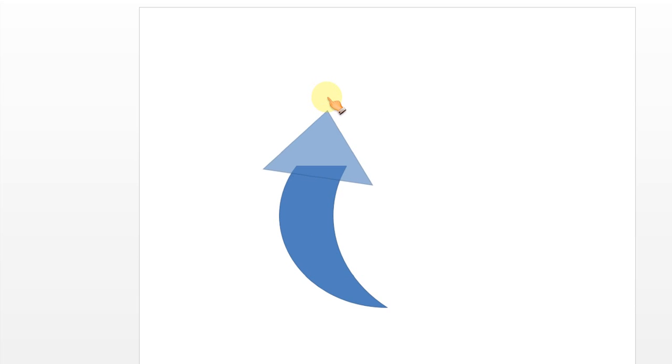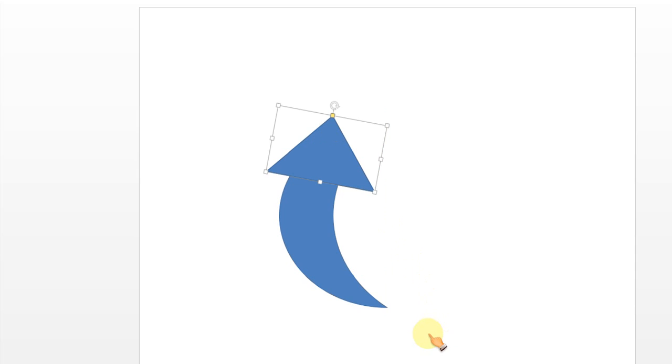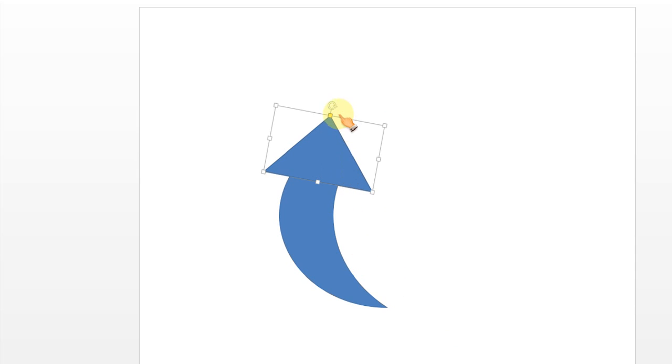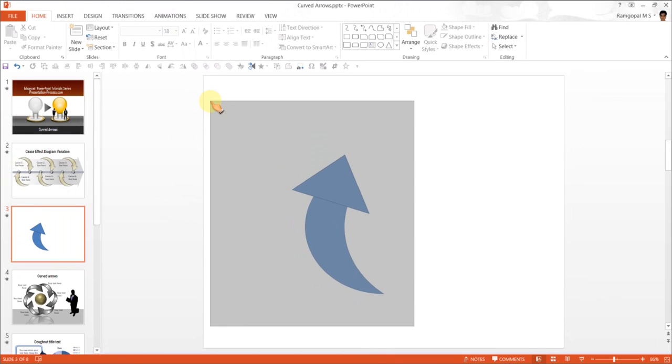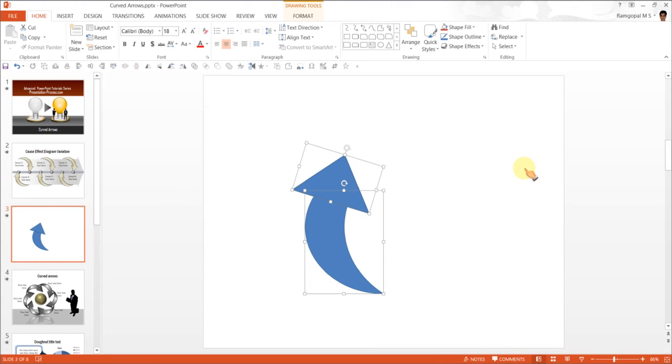You can always rotate the arrowhead to make sure that your arrow points in the right direction. And maybe you can rotate a little bit further. Yeah, there we go. I am happy with the result.